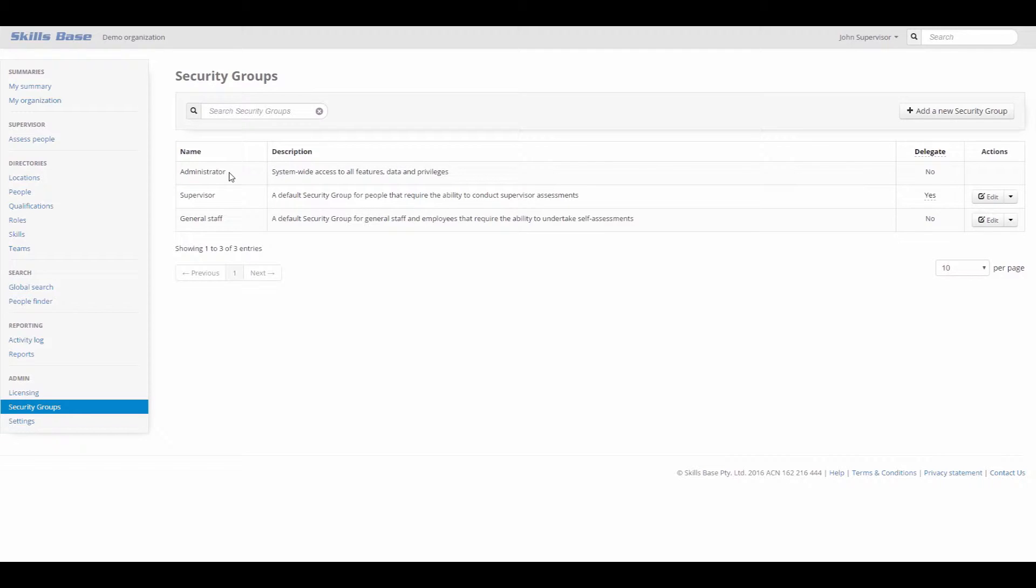The Administrator security group has access to everything and can't be edited or deleted. However, the other two can be fully configured, and you can also create and configure your own security groups.